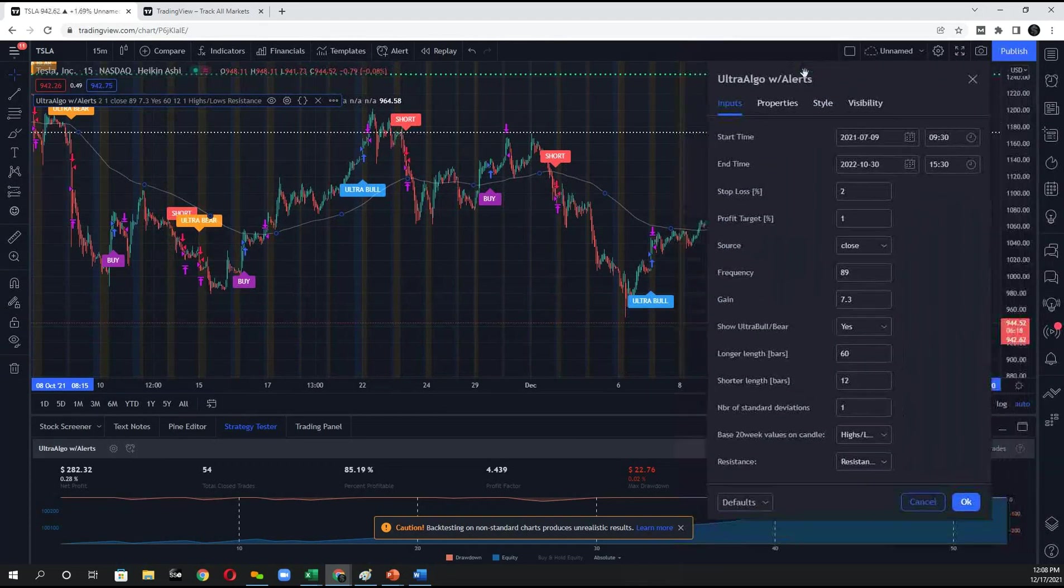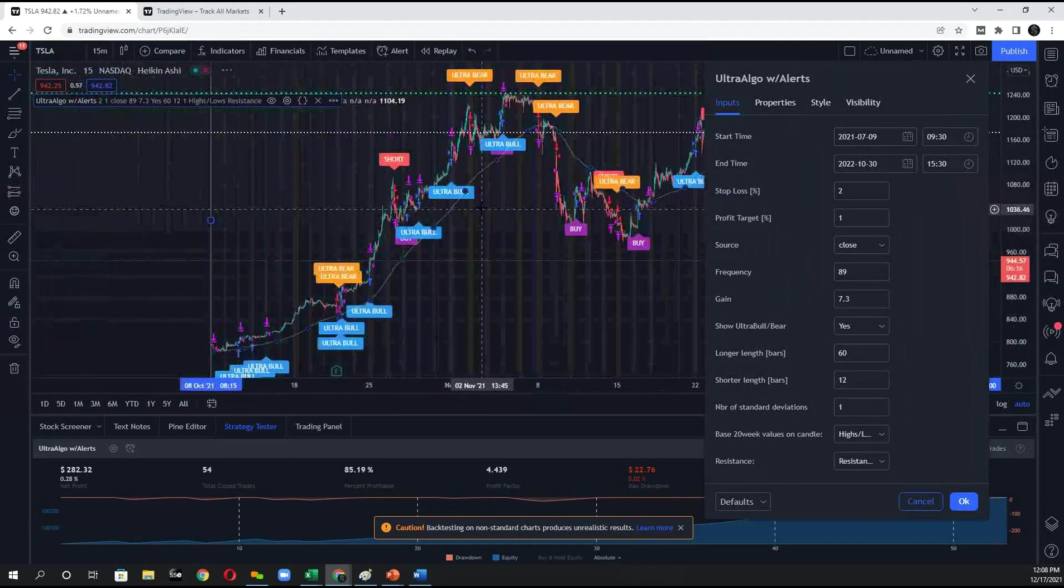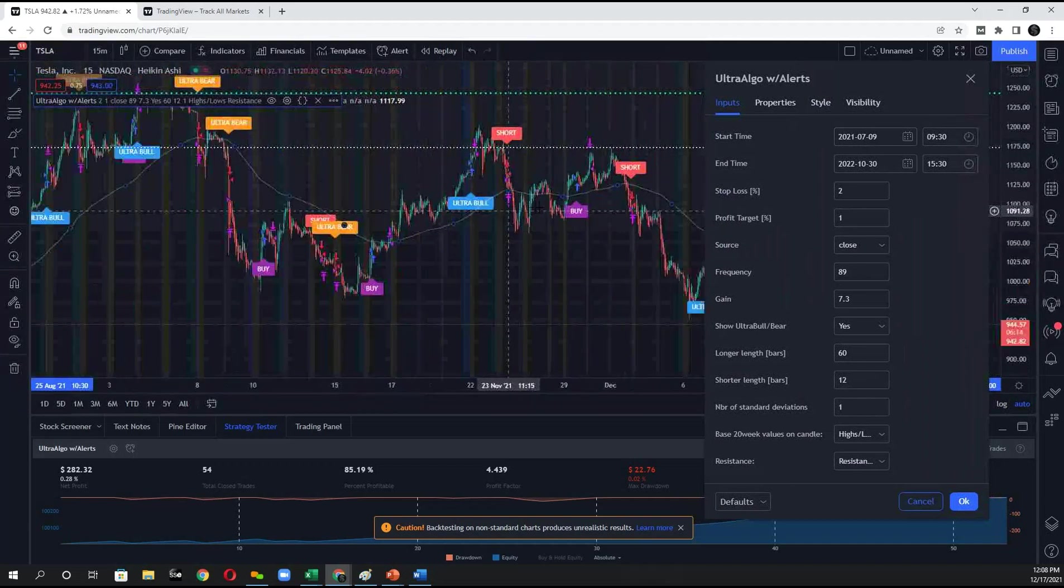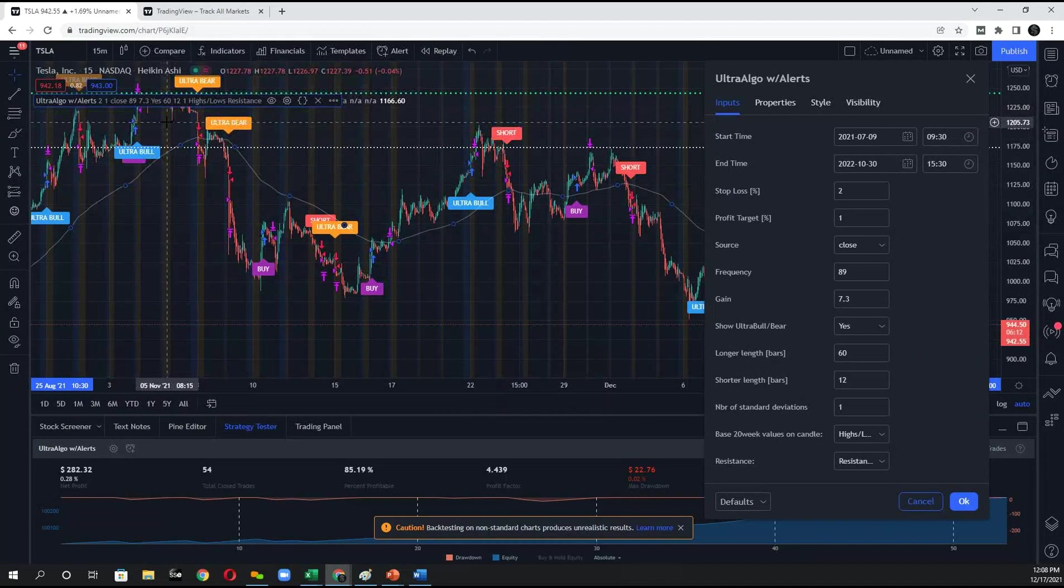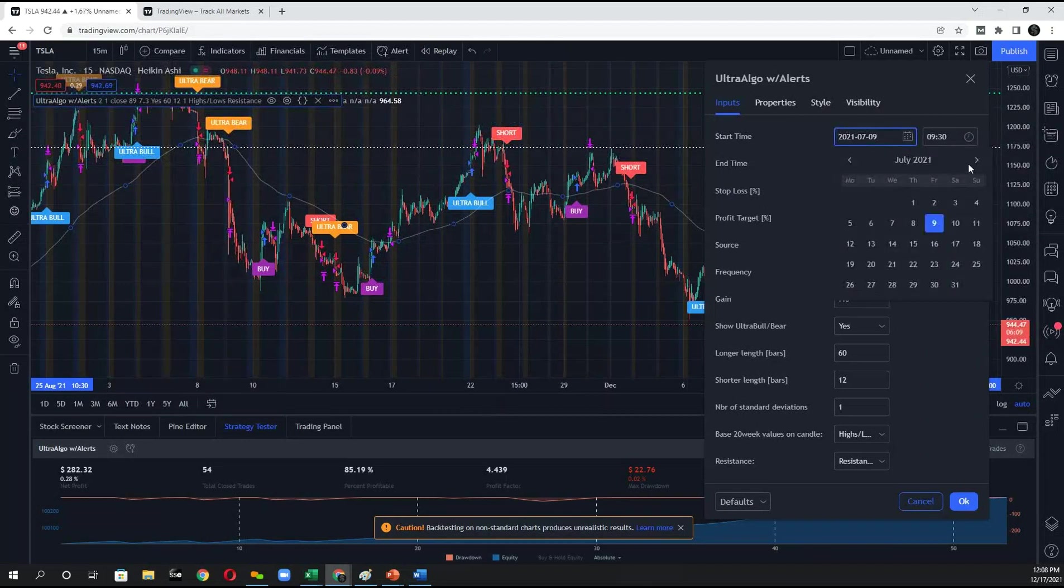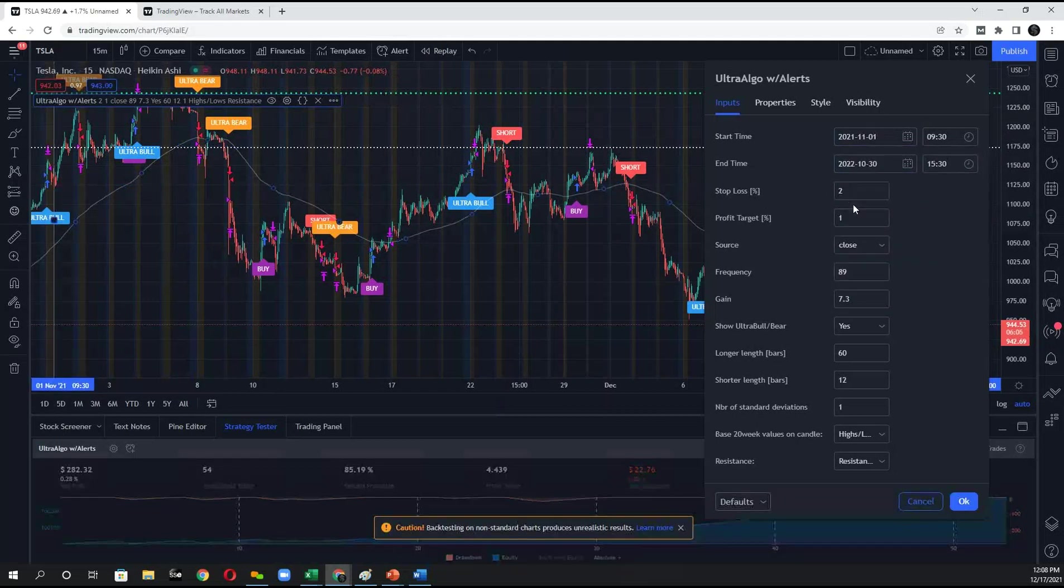Then the next thing I want to do is I want to set a start date. So for the script, it seems like a pattern started to form around November or so. I'm going to set my start date for November. I'll say November 1st.